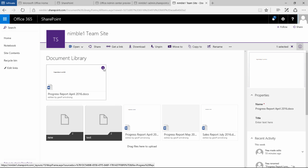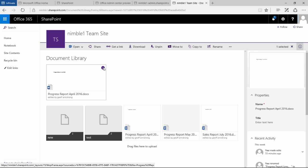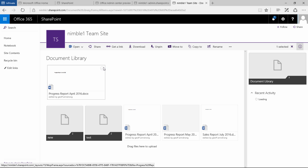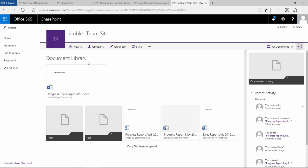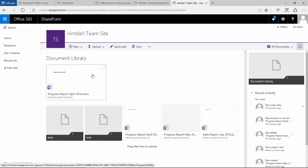If I now select this document the option here is unpin. Now this is what users are going to see when they first come to the document library so it's quite good that more important documents are pinned to the top.